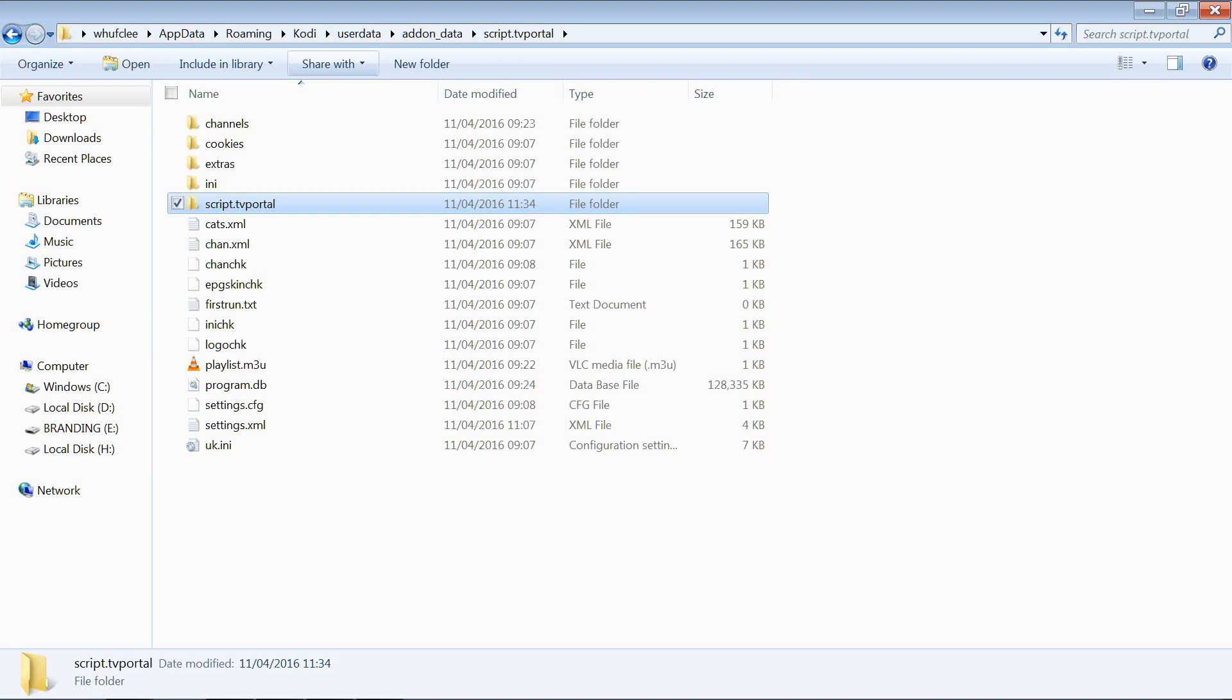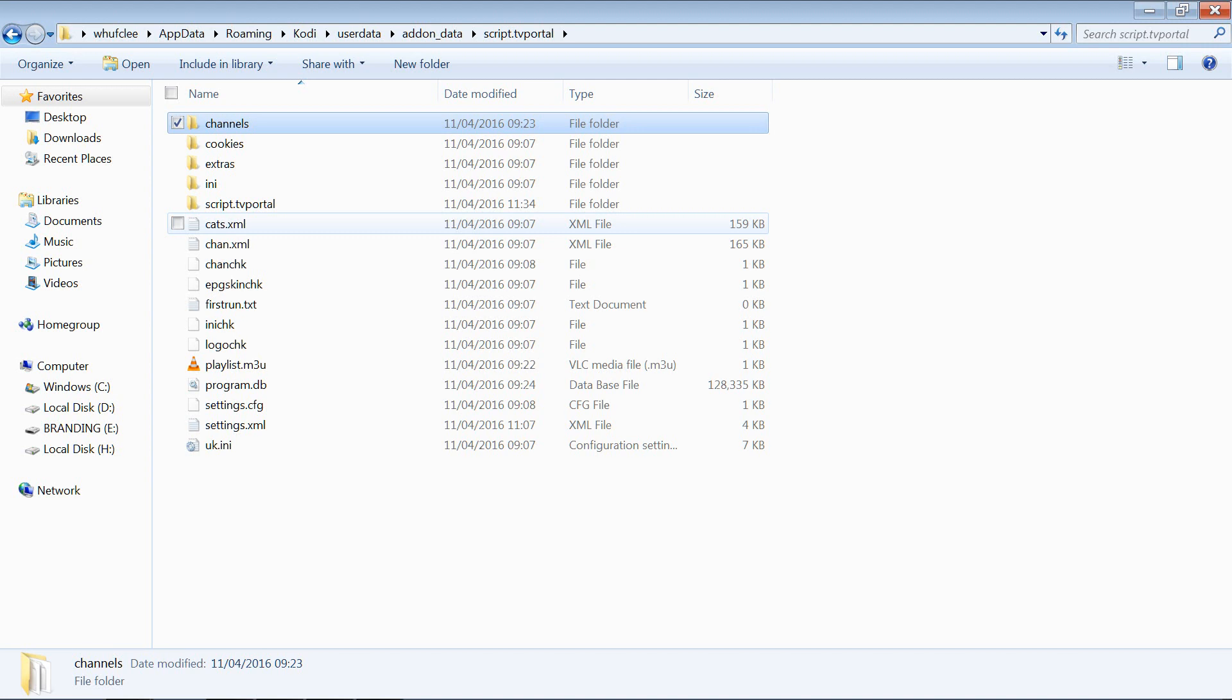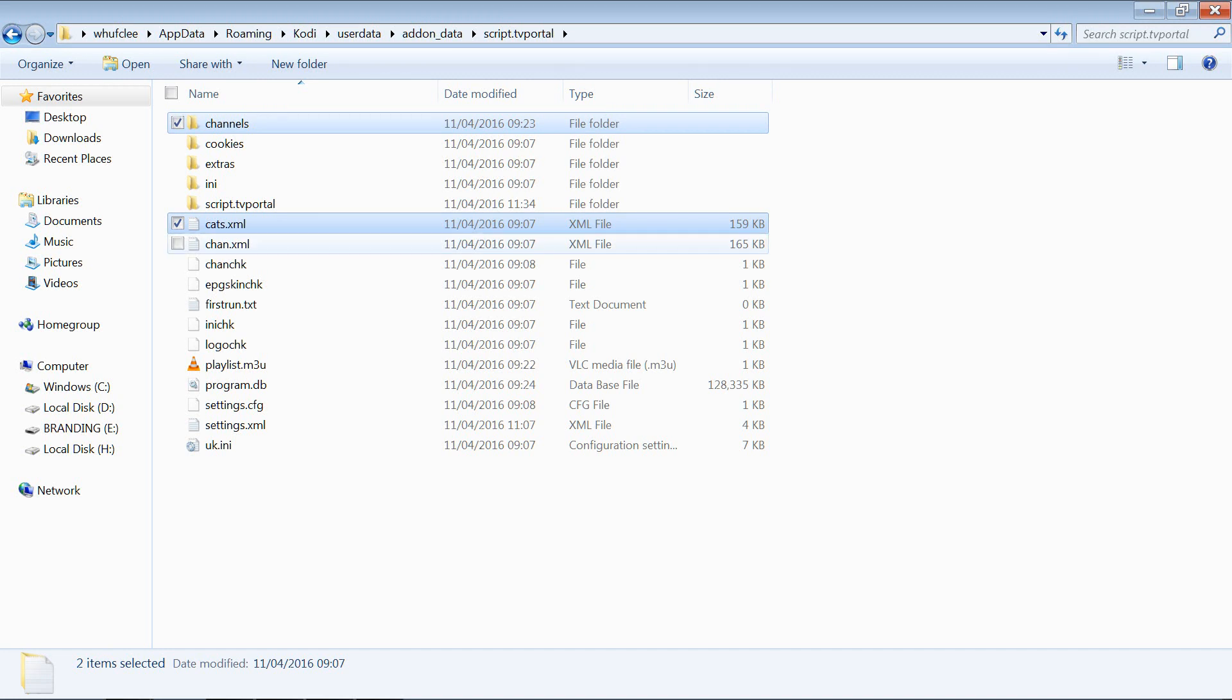I'll show you the things that we do need to copy in there to back up. So channels, that is a list of all your channels, basically it includes details of the categories, area, and the mappings, all that kind of thing, so we need that. The cats.XML is the master XML file with all your categorized channels in, we need that. The channel.XML, so this is the master XML file that holds all the details of all of the channels themselves.